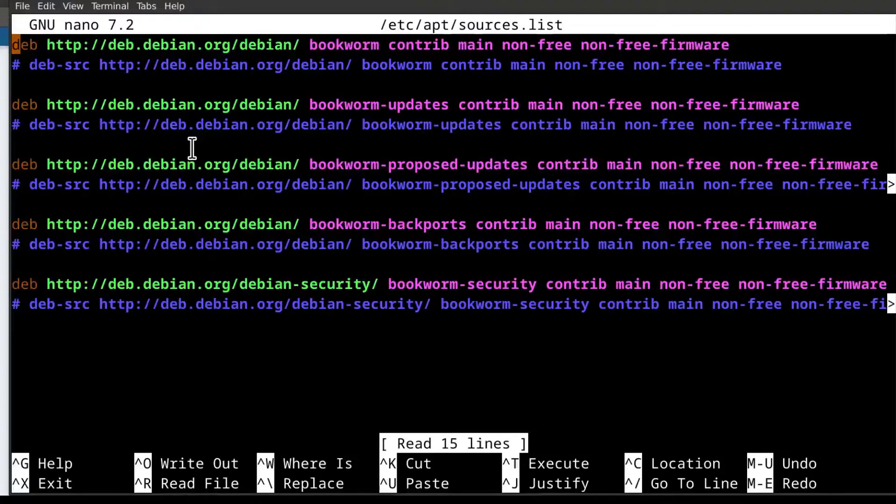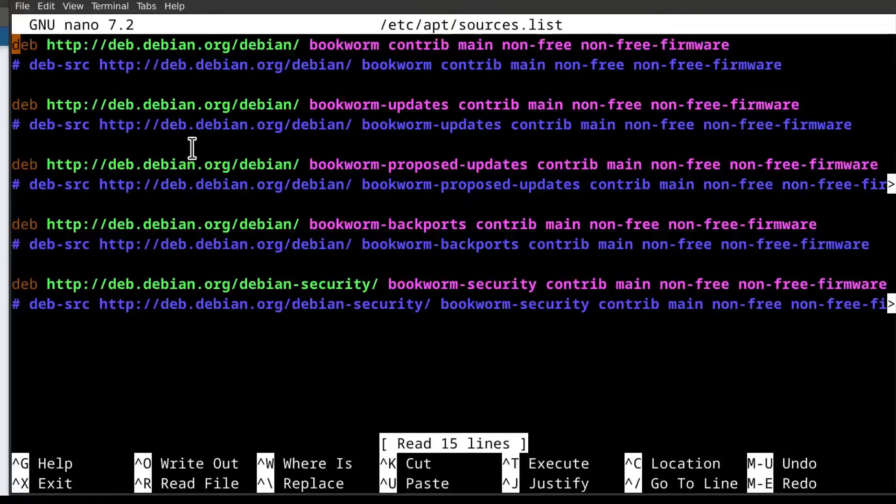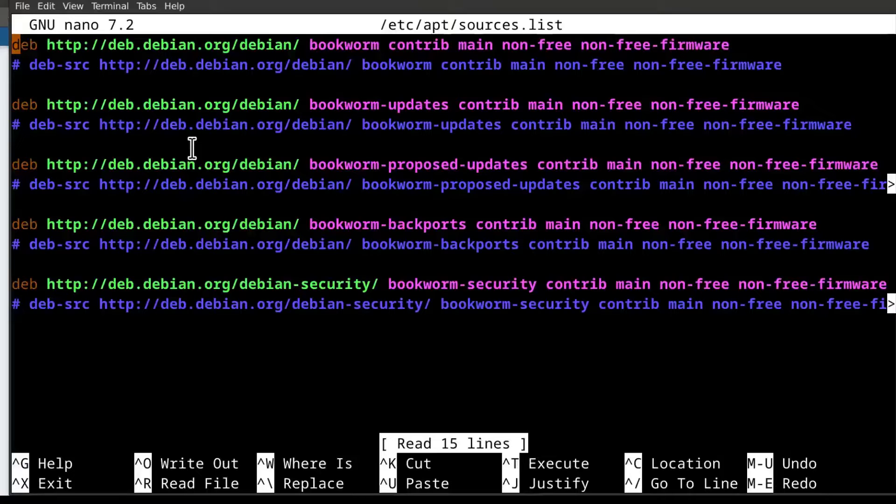But if you're on a desktop, make sure you install vim. Just do sudo apt install vim and then that will allow you to use commands like shift zz to save or shift zq to close it without saving.